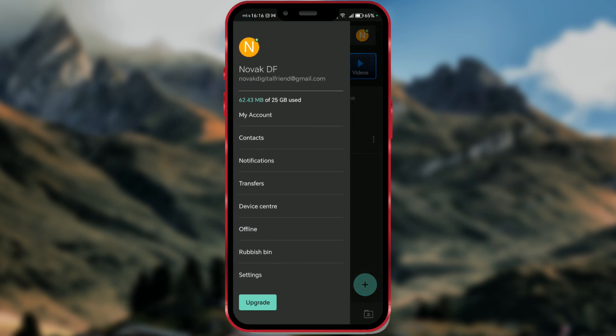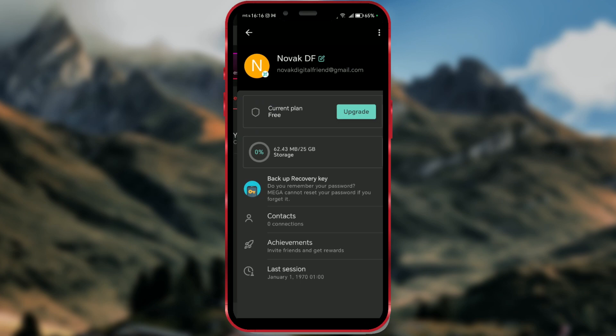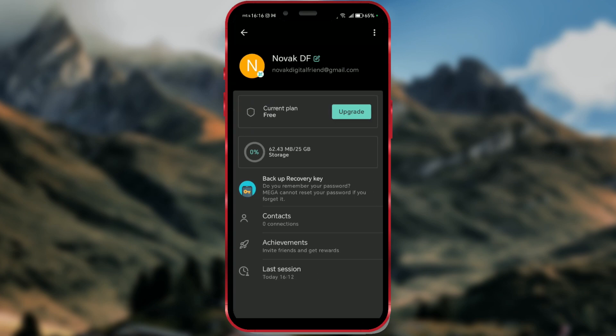From the sidebar, open my account. As you can see, I have the basic free plan that gives us 25GB of storage space.